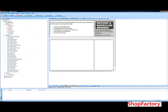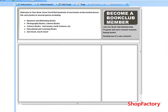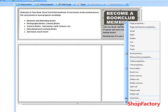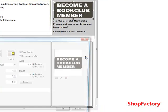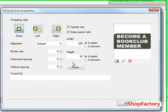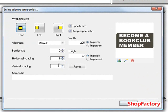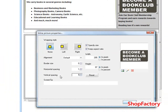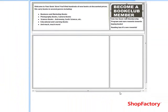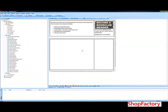You'll notice that it doesn't line up properly here, and that's basically because the image is set with some spacing on all sides. We're just going to click on the image, right click on it, go down to inline picture properties, and set this down. That's the horizontal spacing and the vertical spacing, so that it aligns a little bit better.